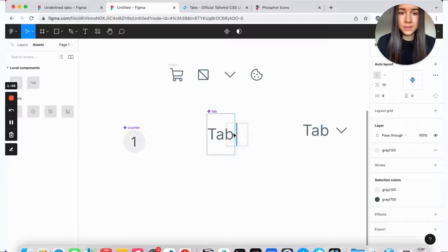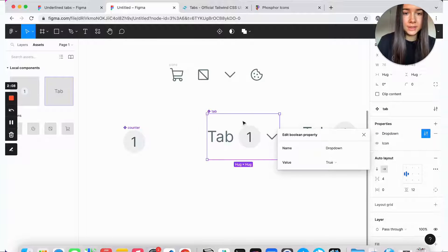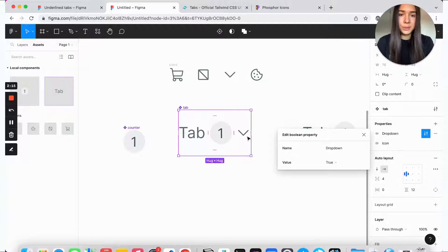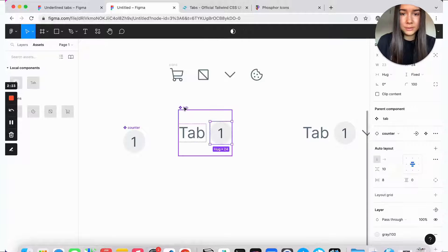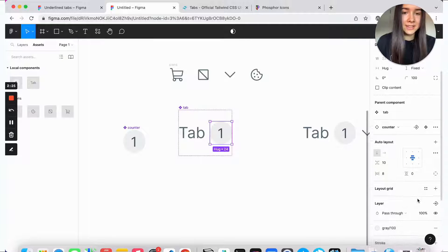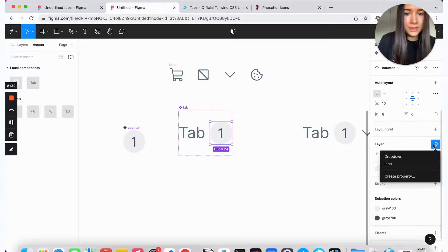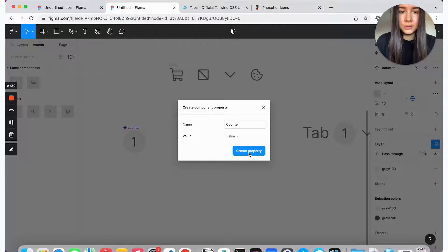Now I'll take an instance of the counter and drop it inside the tab component, making sure the counter is to the left of the tab. I toggled the drop-down icon off just to confirm placement, and it is in its proper place. Then exactly the same as we did before — go to layer, create a new property called 'show counter', and set it to false.